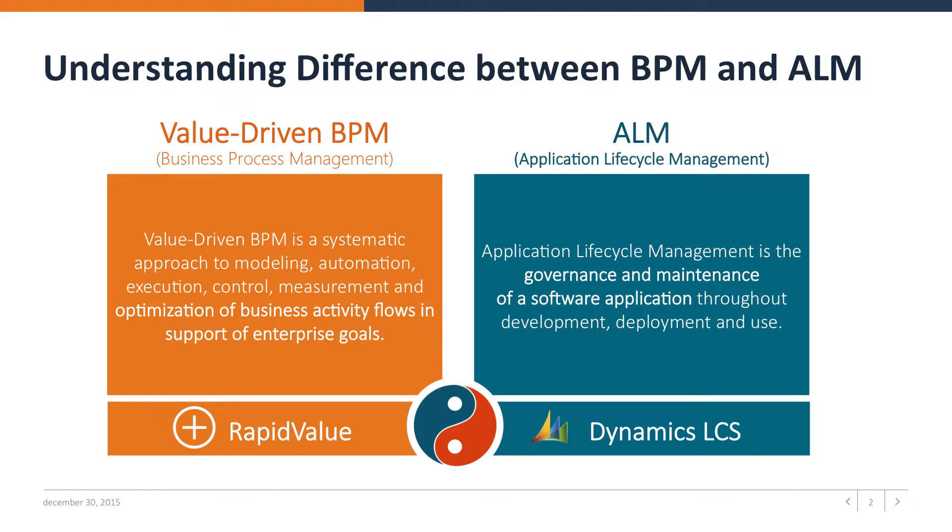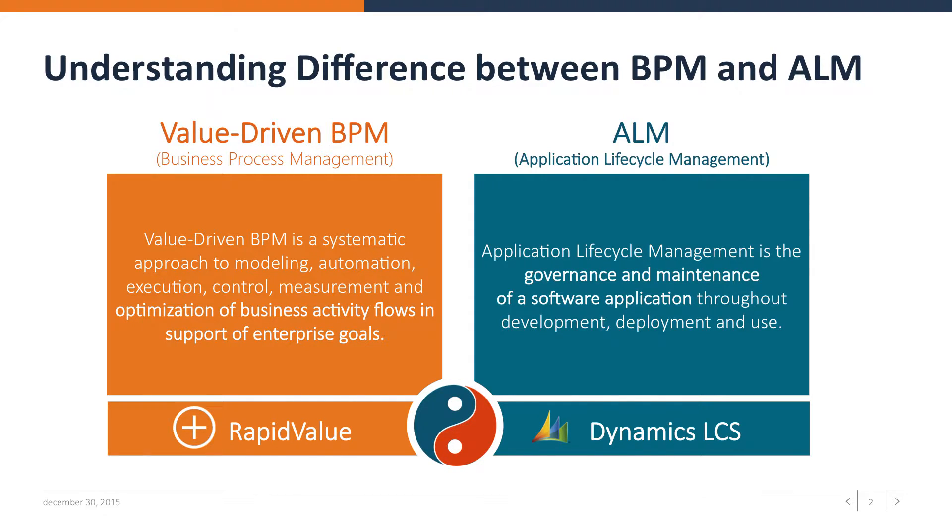Application lifecycle management is the governance and maintenance of a software application throughout development, deployment, and use.